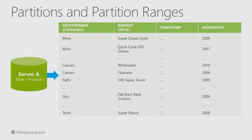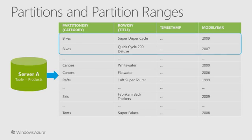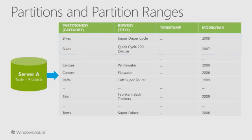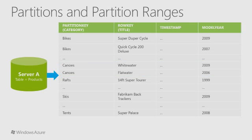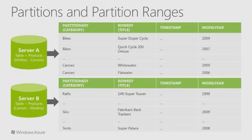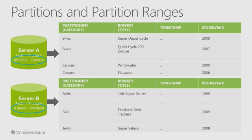This slide illustrates an automatic feature of Azure table storage. Range partitions will group entities that have sequentially unique partition key values to improve the performance of range queries. This prevents a range query from needing to cross partition boundaries or server boundaries, which can negatively impact performance.